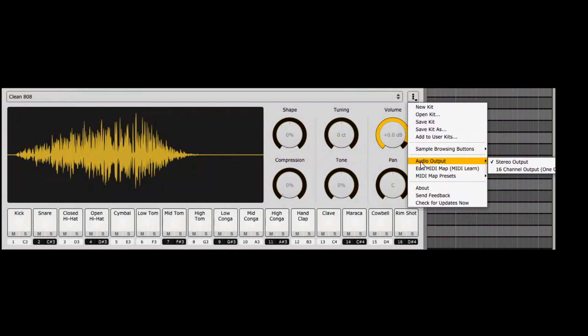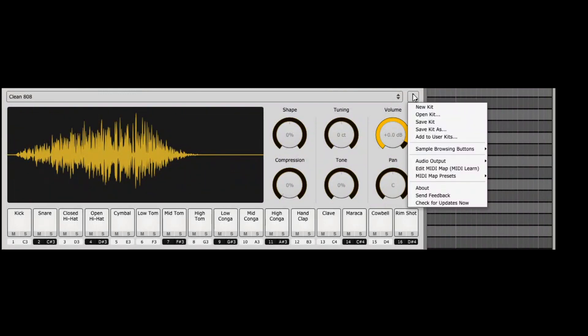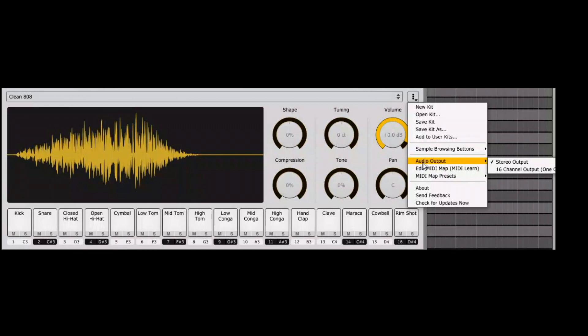First thing you want to do is actually set your outputs. You want to go to the three dots and then you want to go to audio output.